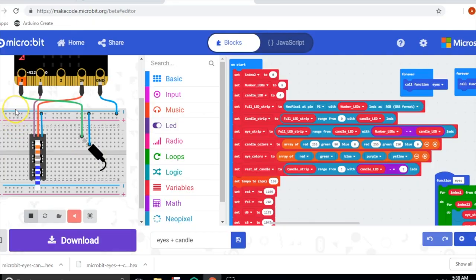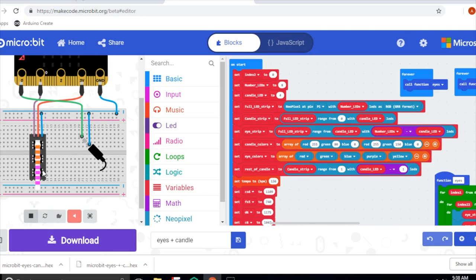We're going to take the microbit and stick it inside of a jack-o'-lantern. It's going to have lights in it to make it look like there's a candle in there to make the eyes glow, and then it'll be hooked up to a speaker and be playing some music.